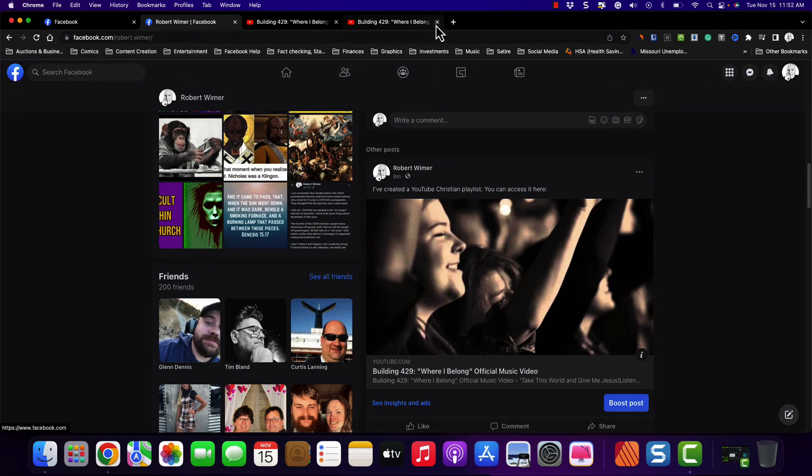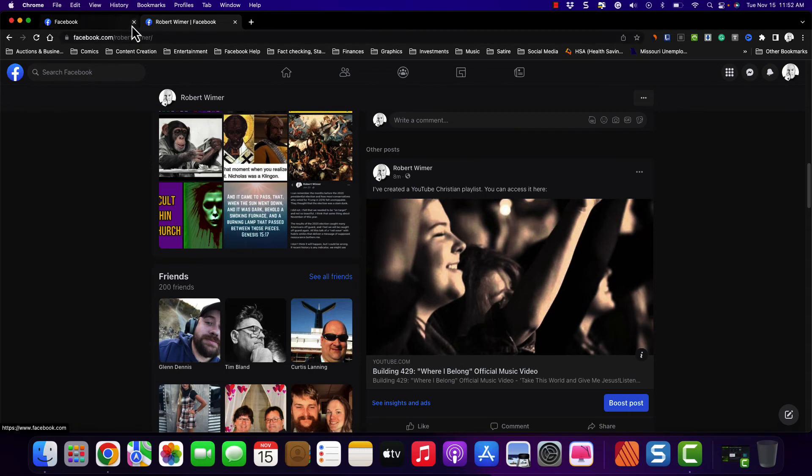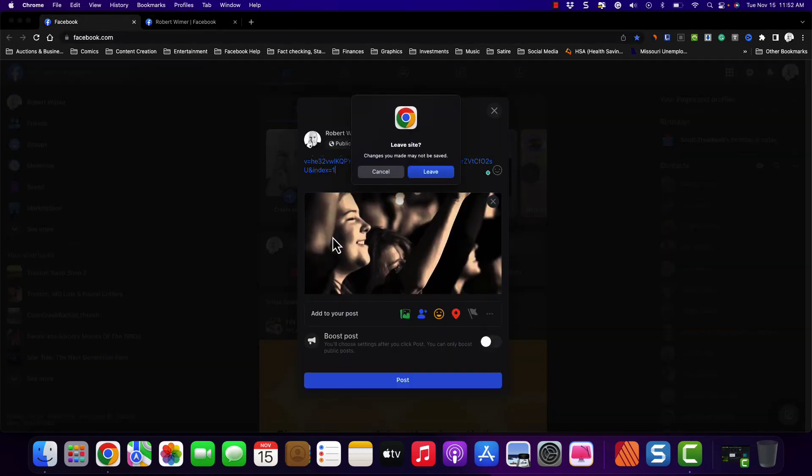Let's go ahead and get out of YouTube and I'll show you what that looks like whenever I click on it.